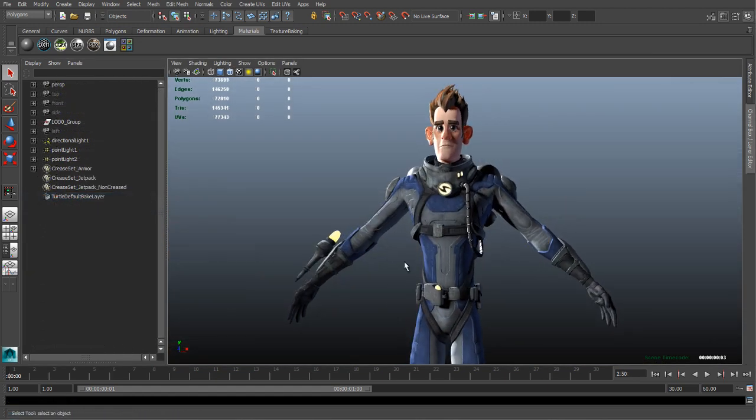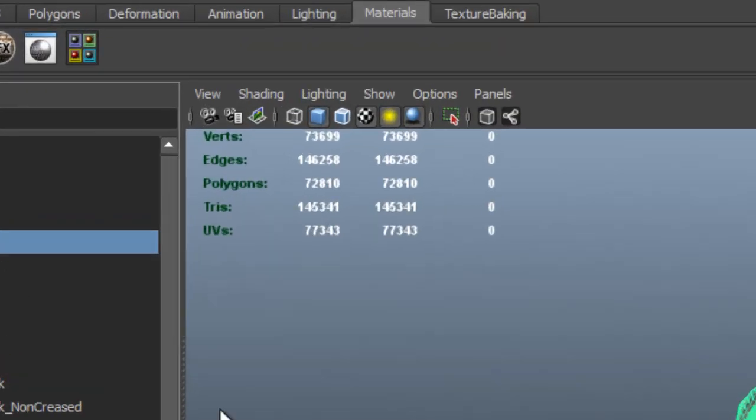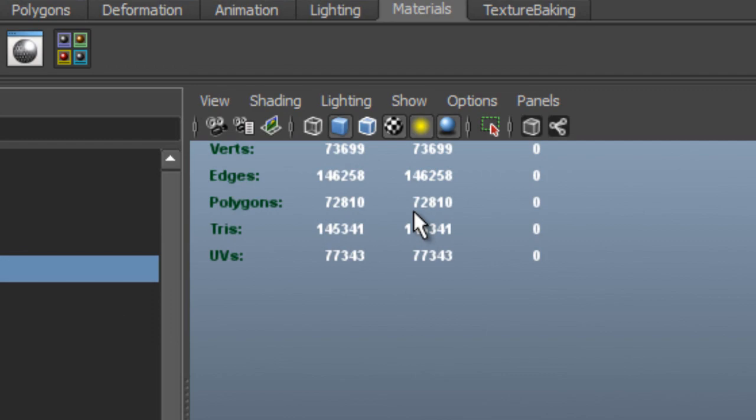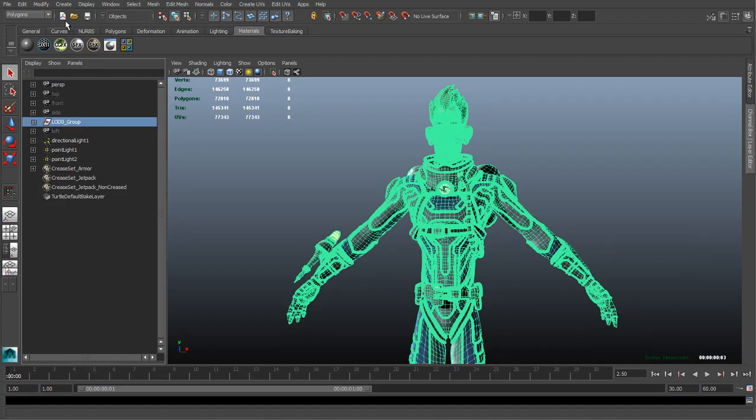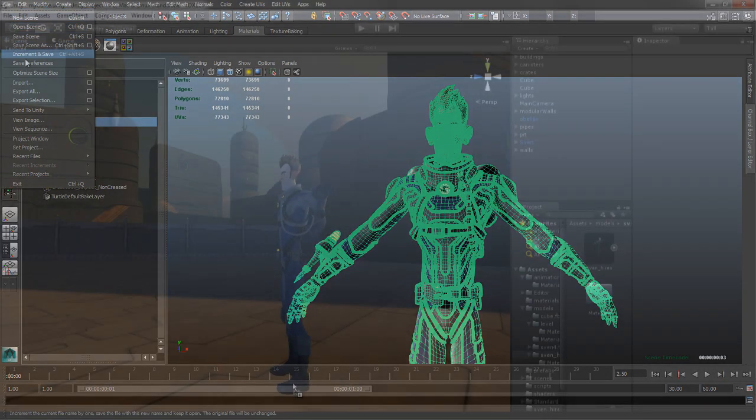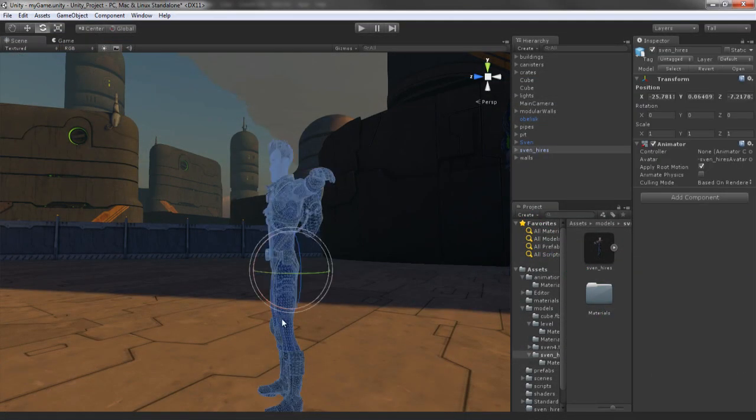FBX export to Unity projects now has no polygon cap at all. Developers can now export as high a resolution mesh as needed for their Unity games.